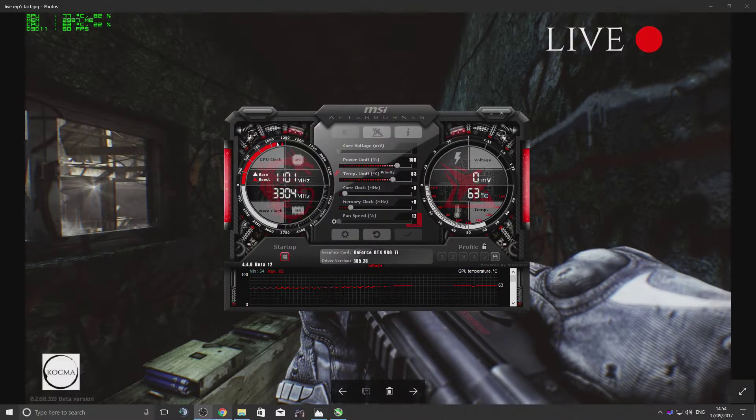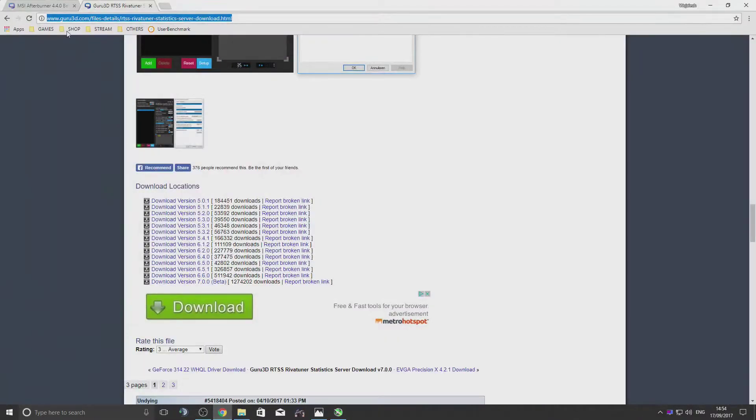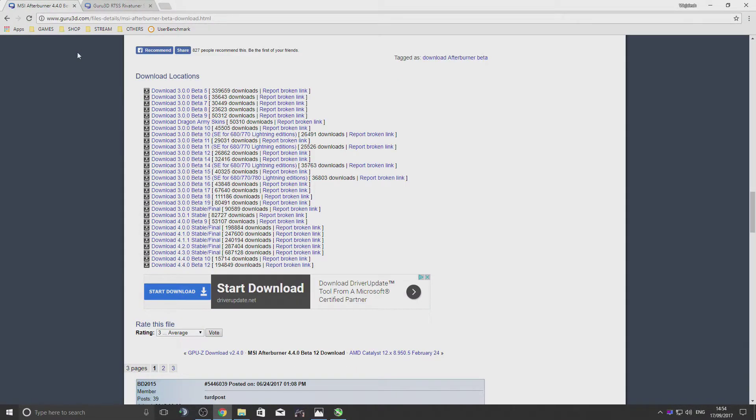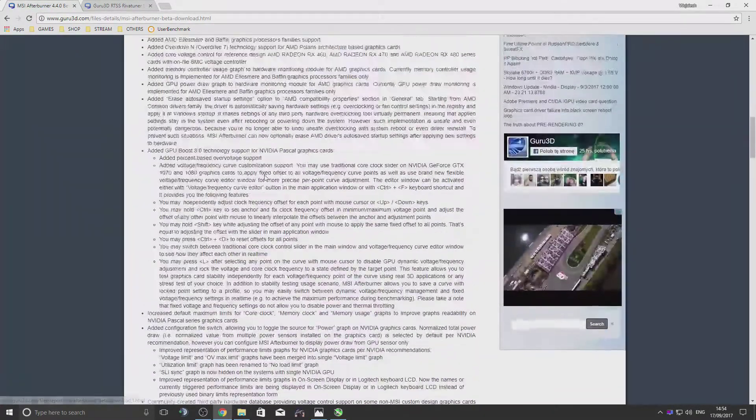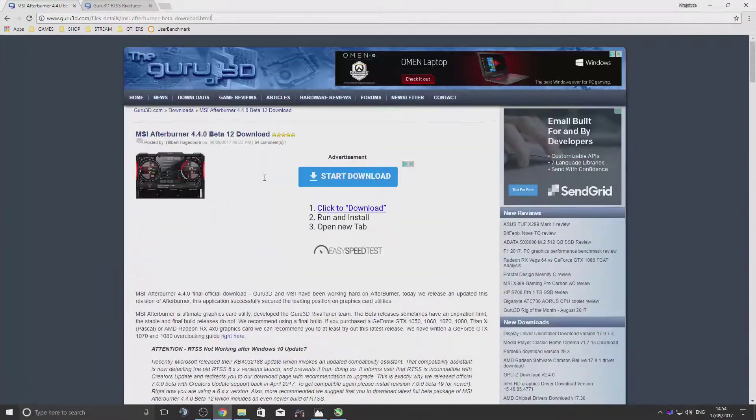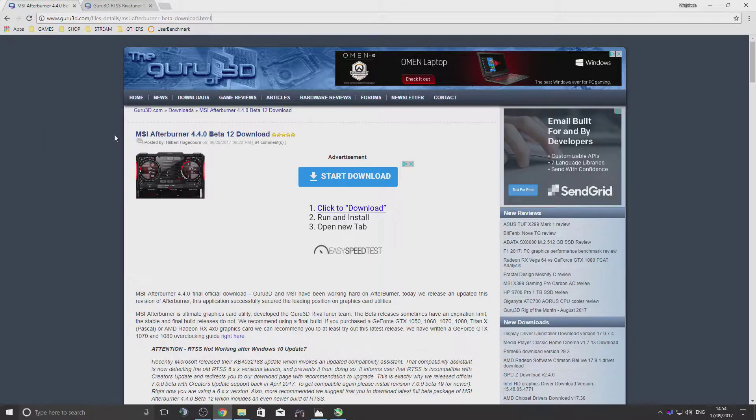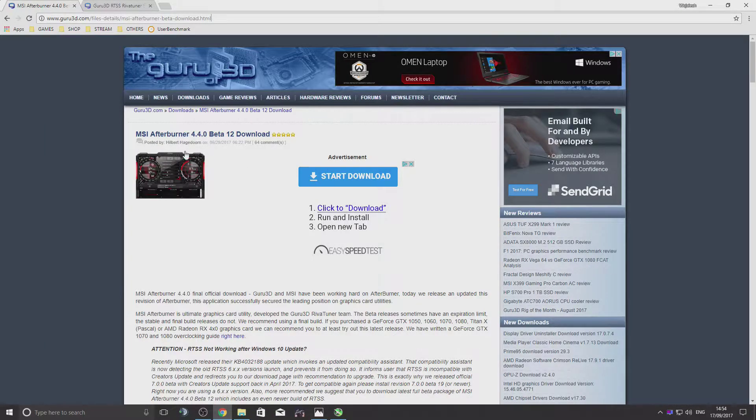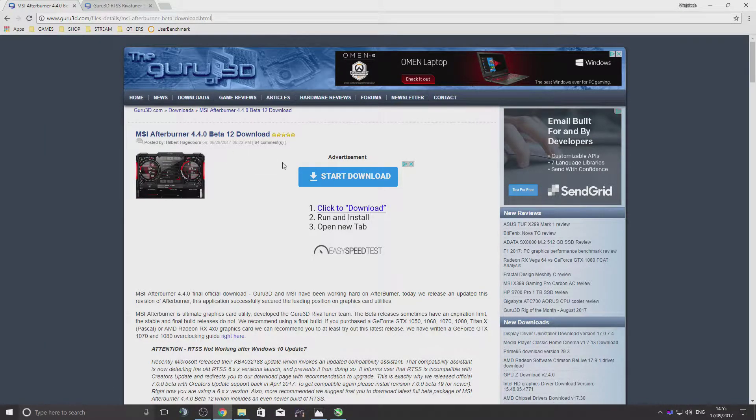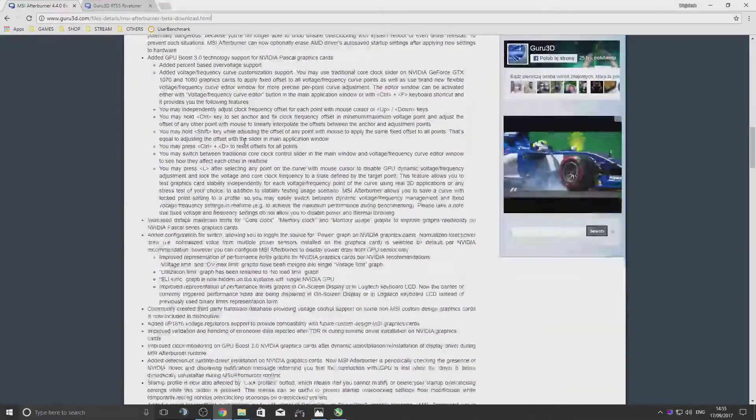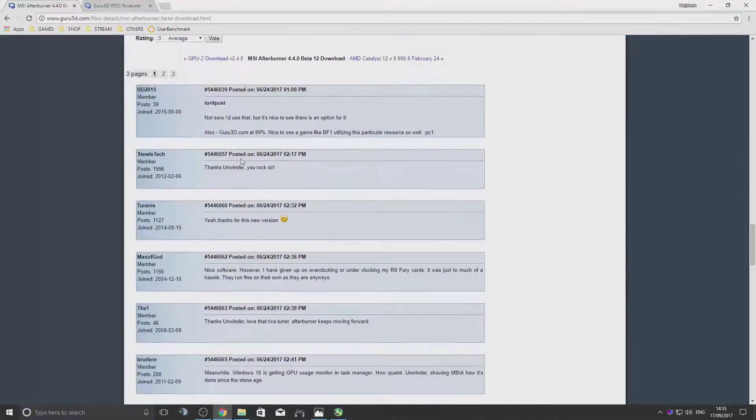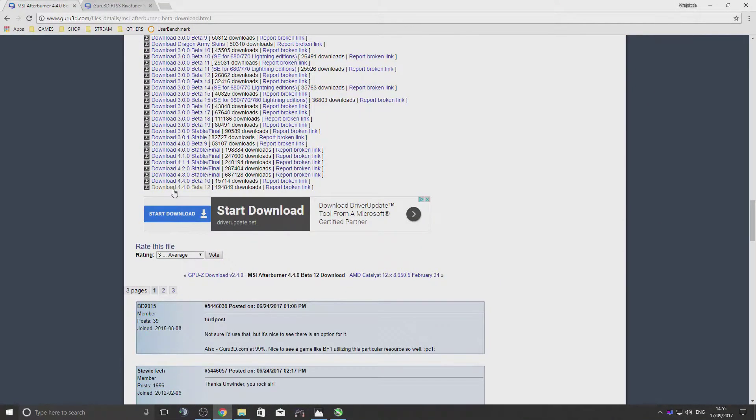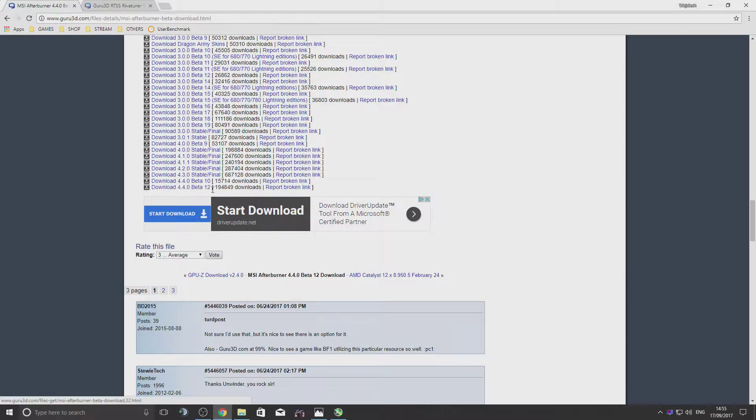So what you do is go to these websites. MSI Afterburner - I'm going to give you a link in the description. MSI Afterburner 4.4 beta. Just scroll down there and make sure you get the latest version of this program.